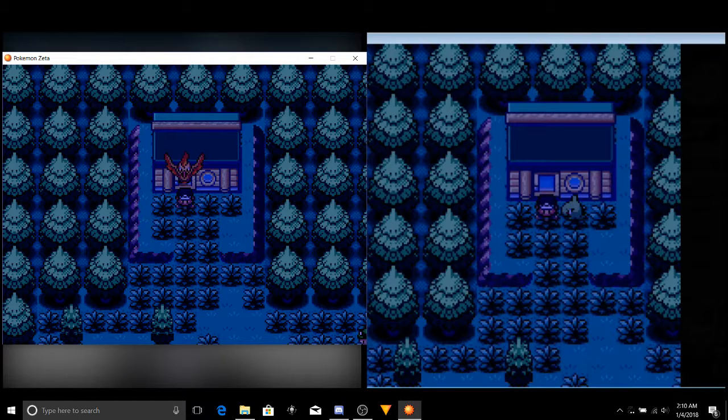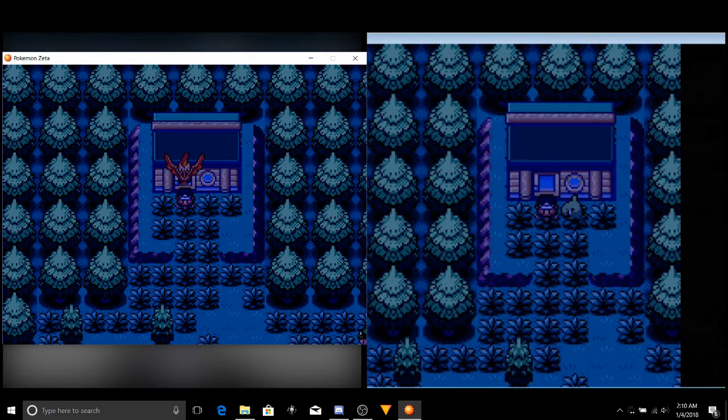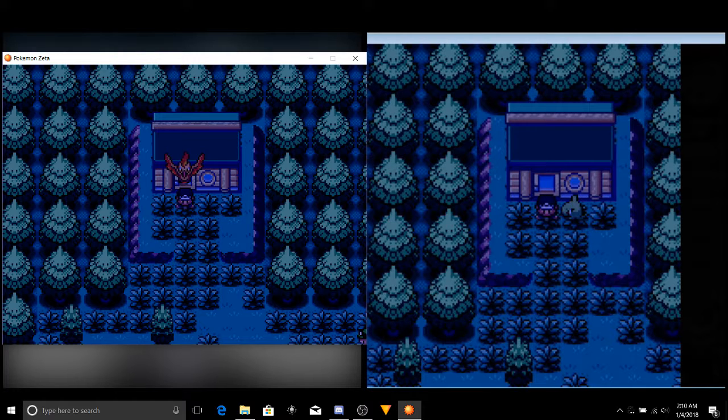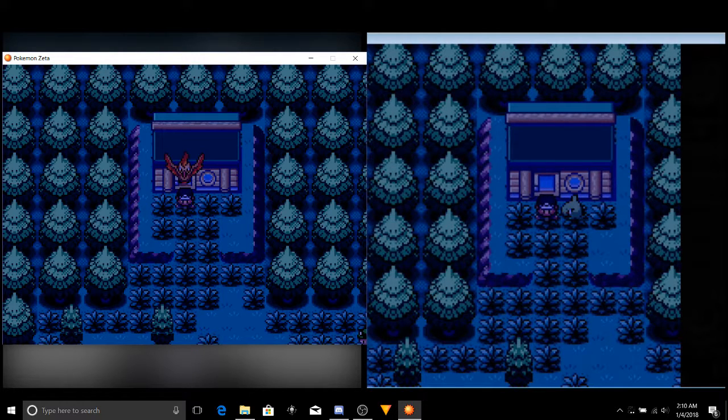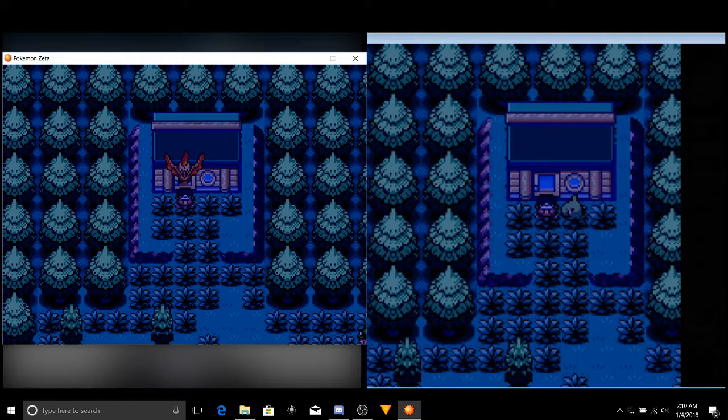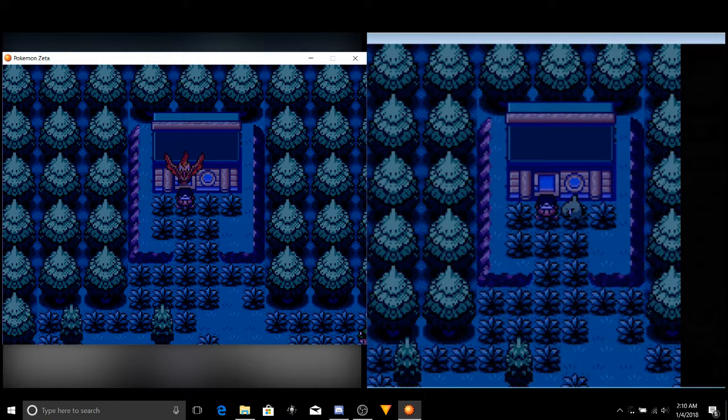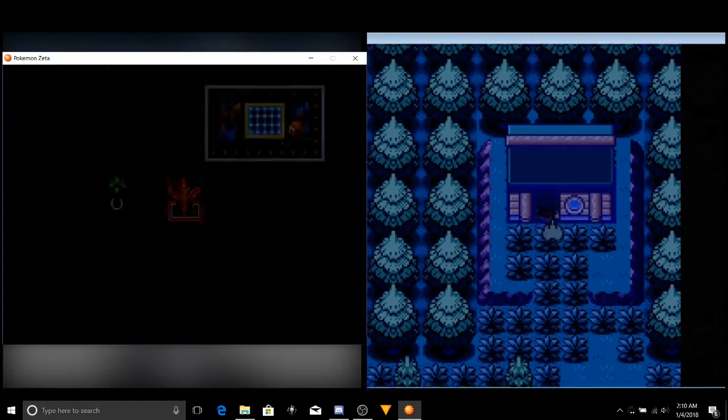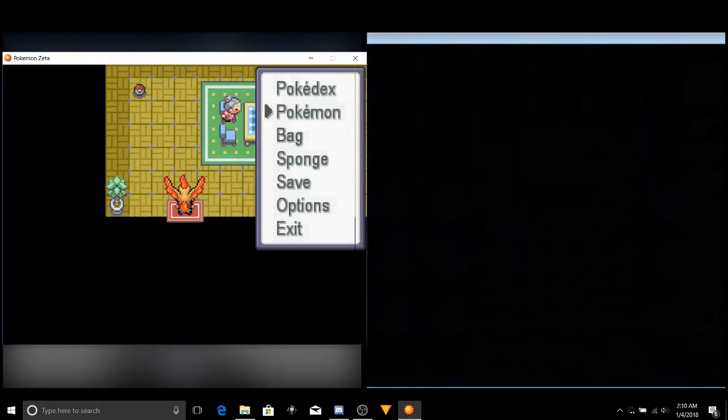Welcome back, WorldSpongeGame here, and today we're back for another one of this Zeta Soul Link Nuzlocke. We're at the house, gonna battle this guy, so I'm going in. We trained our guys up a little bit.